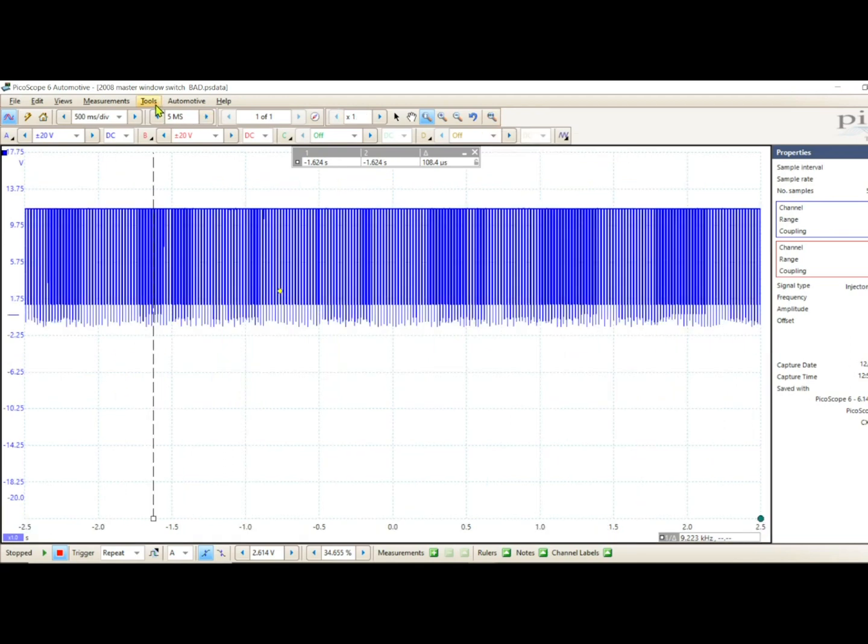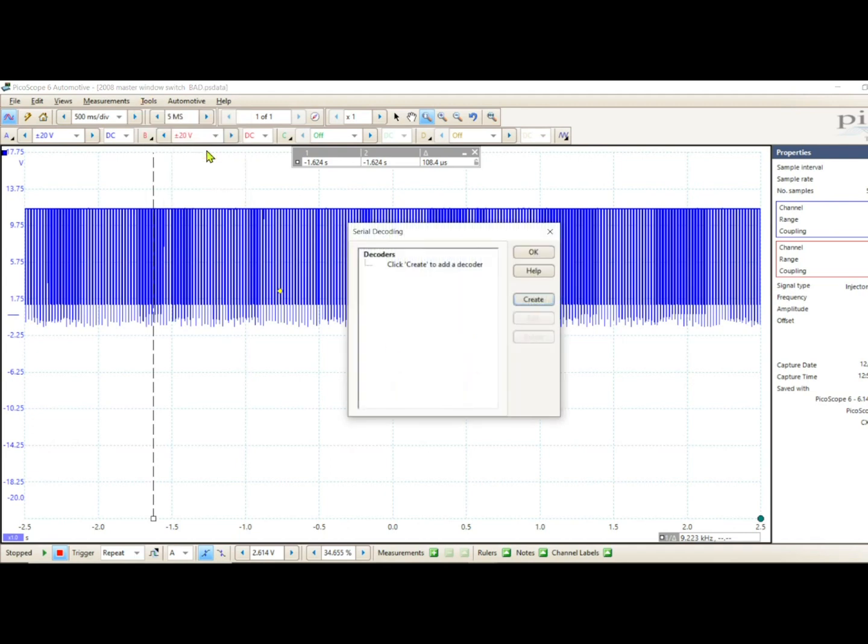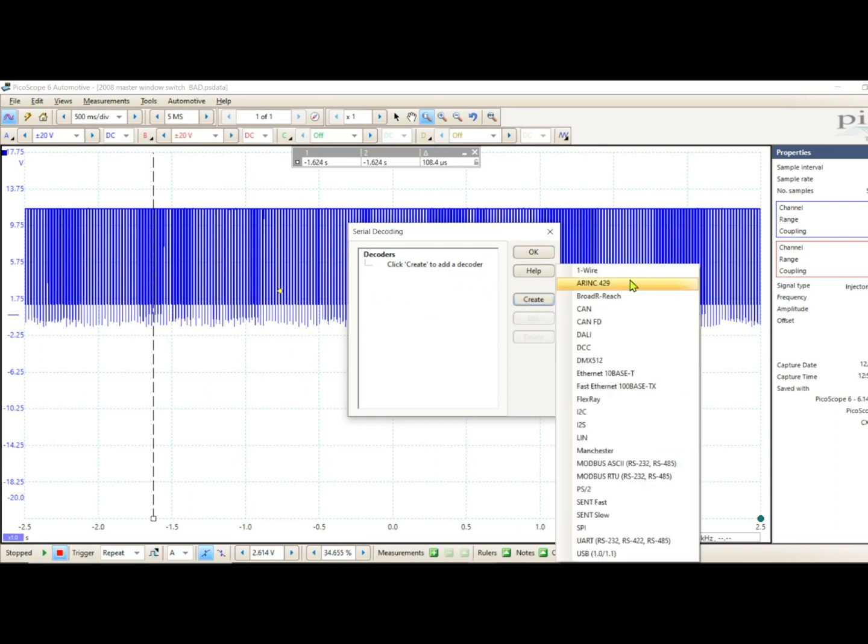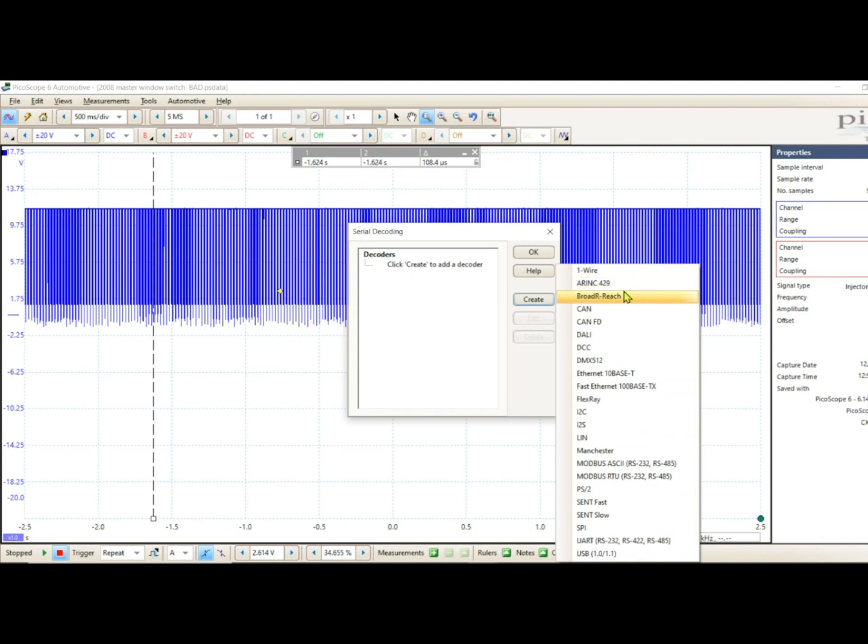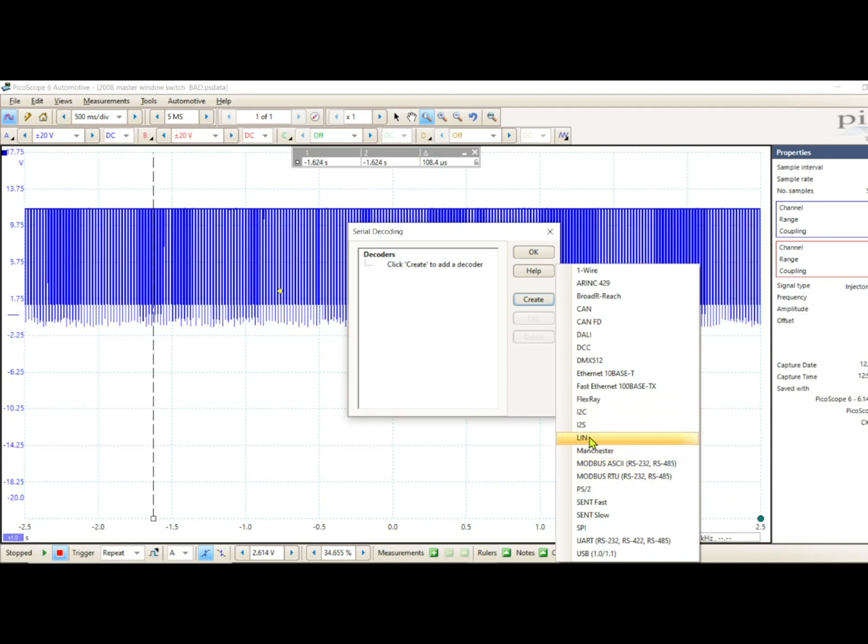So let's go up here to tools, serial decoding, and we want to add a decoder. Here you have a full list. I barely even know less than half of these as far as automotive industry: CAN, CAN FD, we mess with FlexRay, LIN, UART. I can tell you I tried to make this signal decode with LIN and it wouldn't decode. Different protocol. We're going to go with one-wire. That's what I've found in the past that works best with K-line.